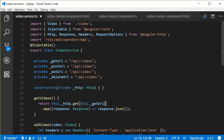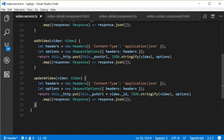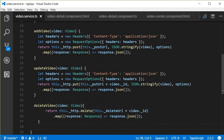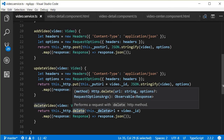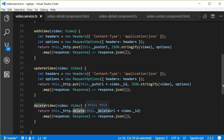Just like we have the updateVideo method, we are also going to have a deleteVideo method. This deleteVideo method is going to call the HTTP delete, passing in the delete URL followed by the ID of the video to be deleted. When we delete a video, we get back a response of the video that was deleted.